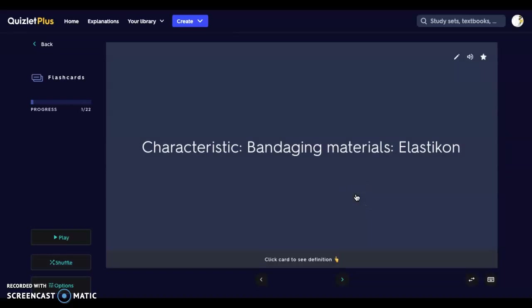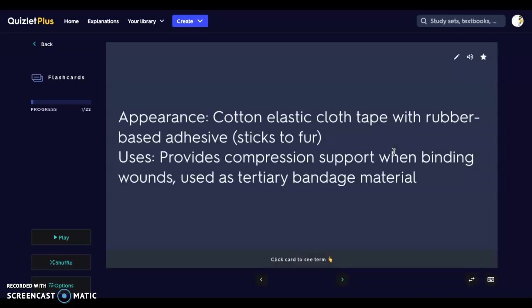The first thing we're going to look at is a bandaging material called Elasticon. Elasticon's appearance is a cotton elastic cloth tape with a rubber-based adhesive, so it will stick to the fur. This is going to be great for both the proximal and distal ends of the bandage, as it will actually attach to the fur.